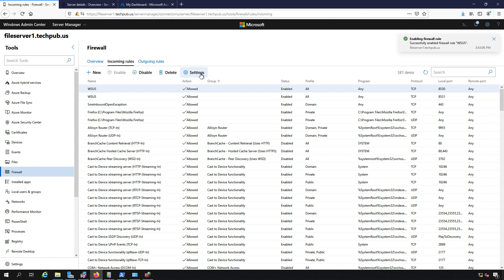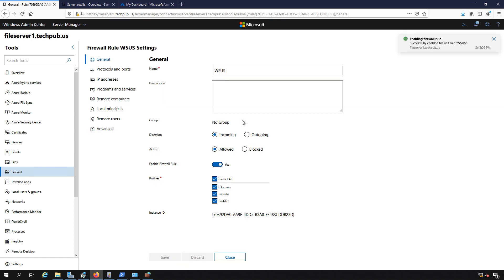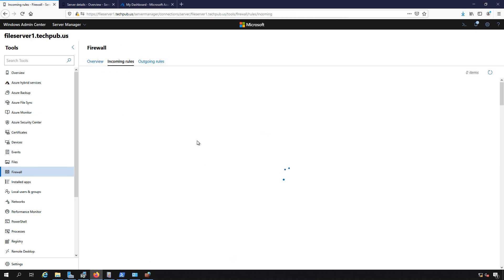I can also delete or click on settings of that rule and make changes such as the direction—incoming or outgoing—the action, allowed or blocked, and other options as well. So I'm going to create a new incoming rule.